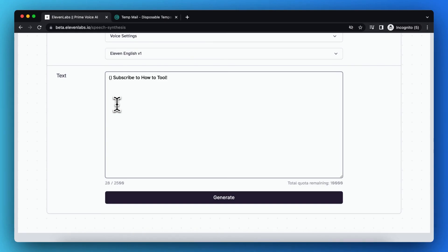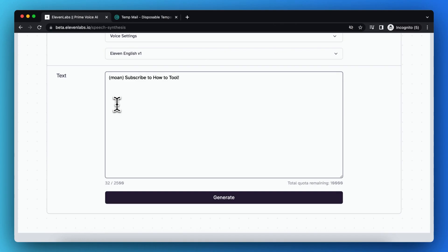And you can change the way of the voiceover saying sentences very much. Let me give another example, like this also works.